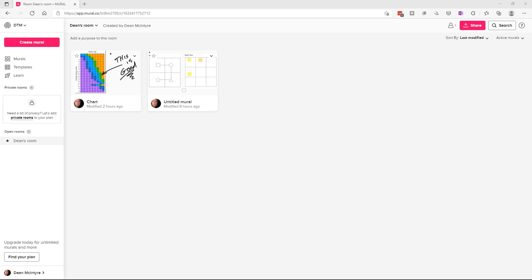Hey everybody, this is Dean and welcome to Dino's Tech World. Today I thought I'd show you how to use Mural, which is an online whiteboard application that you can use for online presentations or to collaborate online.